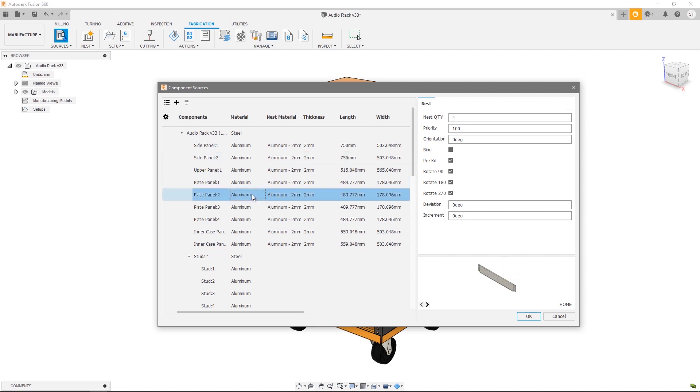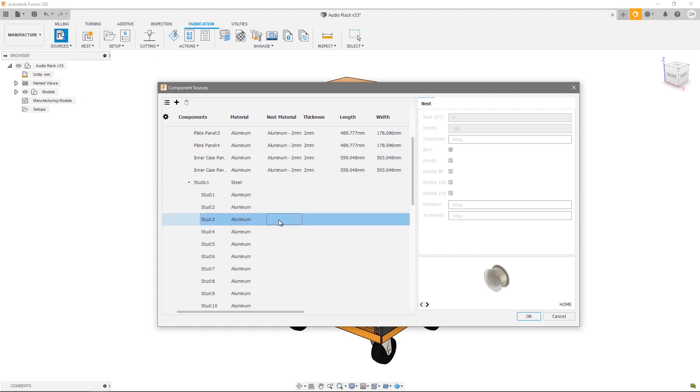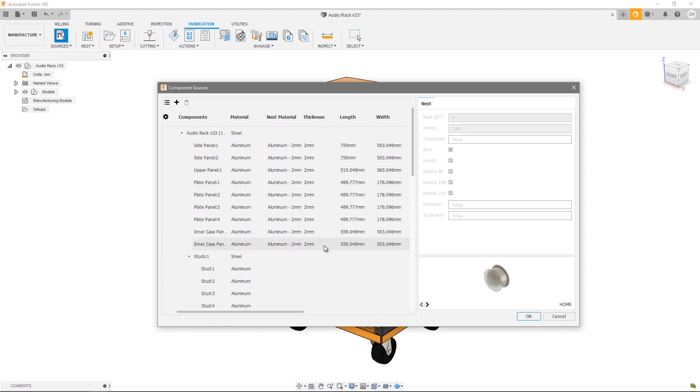If I scroll down slightly you can see that some of these components are grayed out. That's because we chose to ignore them in our nest preparation dialogue which we discussed in the previous video. Because we ignored those in this preparation, we don't have the options available to us in component sources. There's a couple of things I can change about this view. First of which is I can control which columns are visible.